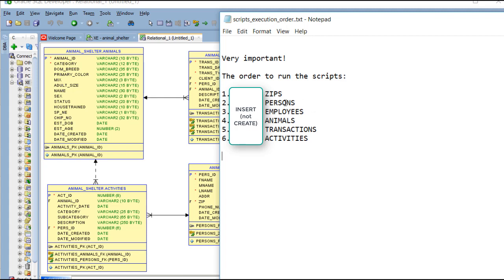So, I've made a list here of the order in which I'm going to insert data by running the scripts. I'm going to do zips, persons, employees, animals, transactions, activities. I'll do zips, and then I will pause the video while I execute the other scripts.